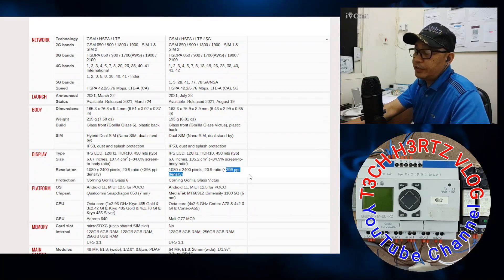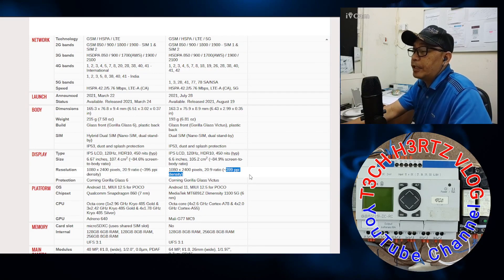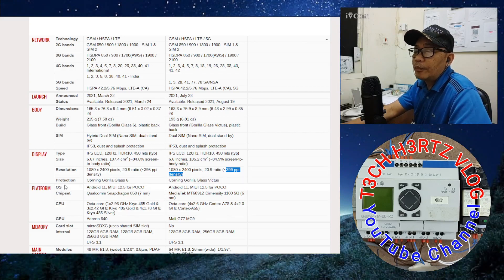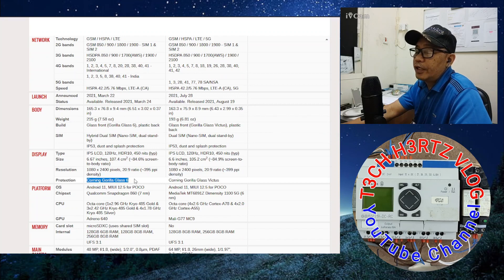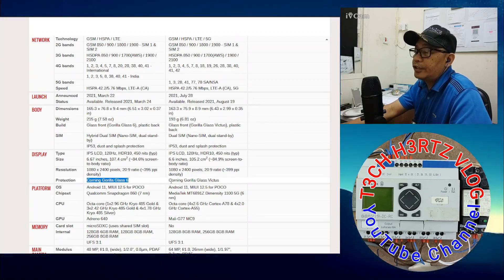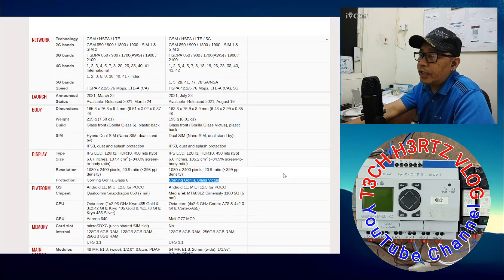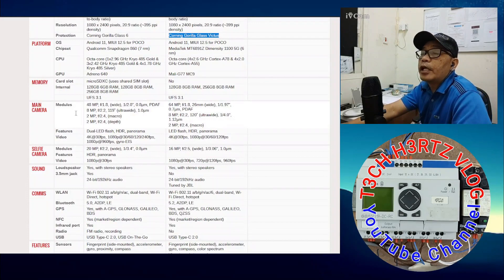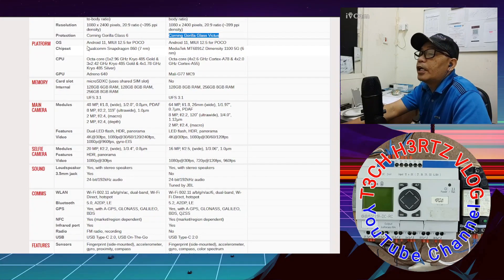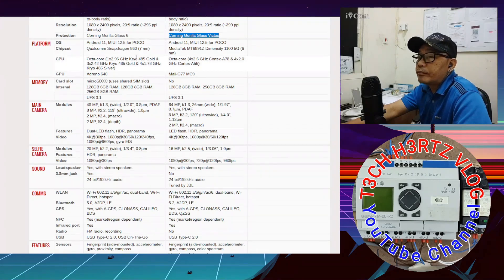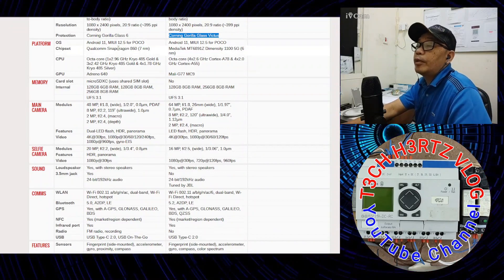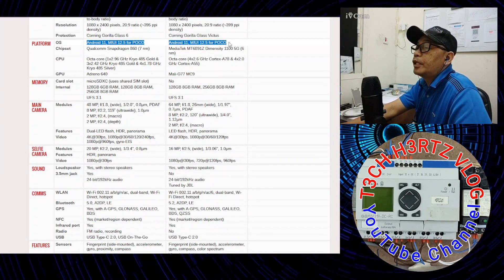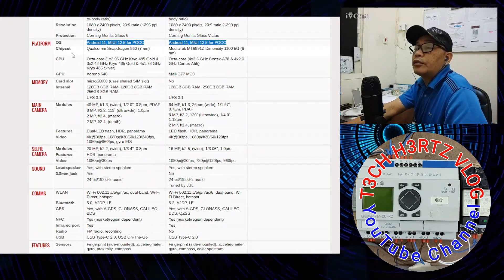The resolution is 1080 by 2400. So 1080 by 2400, the ratio is 20:9 with a PPI density of 395 for the X3 Pro. For the X3 GT, they're almost the same except for the PPI density which is 399. So the X3 GT has 4 more PPI. And of course the protection here is Corning Gorilla Glass 6 for X3 Pro and X3 GT has Corning Gorilla Glass Victus, the latest.